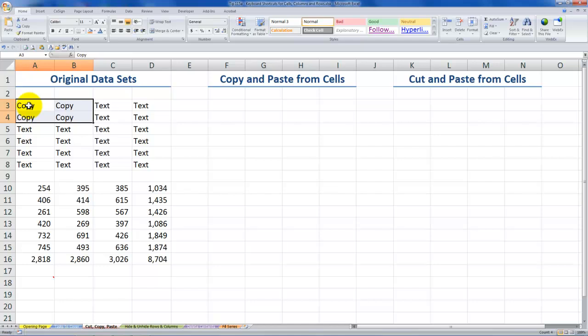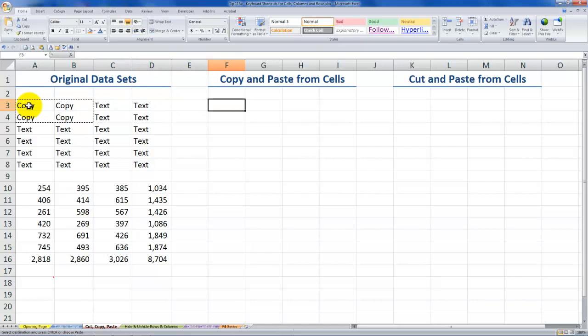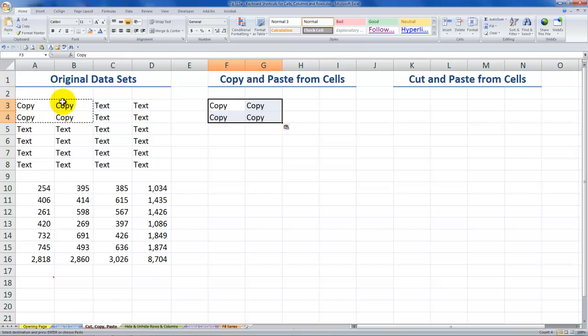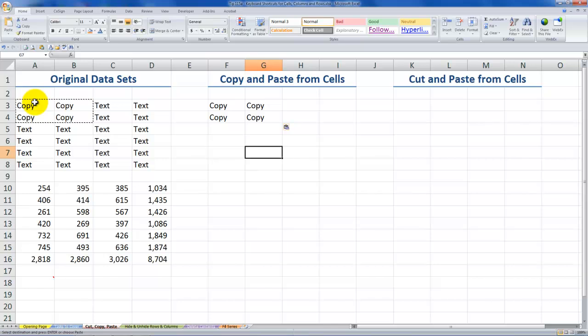Alright, the selection is still there. Let's use Control-C to place it onto the clipboard. So now you see that little running marquee around the selection. Move over here, Control-V to paste it. Notice that the running marquee is still active for the selection. So that means that we can paste this a number of times.